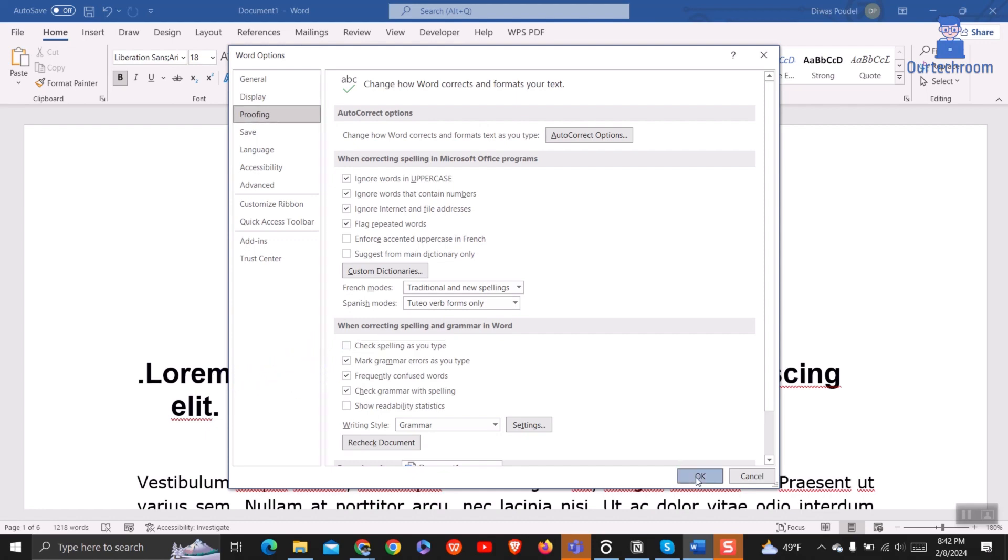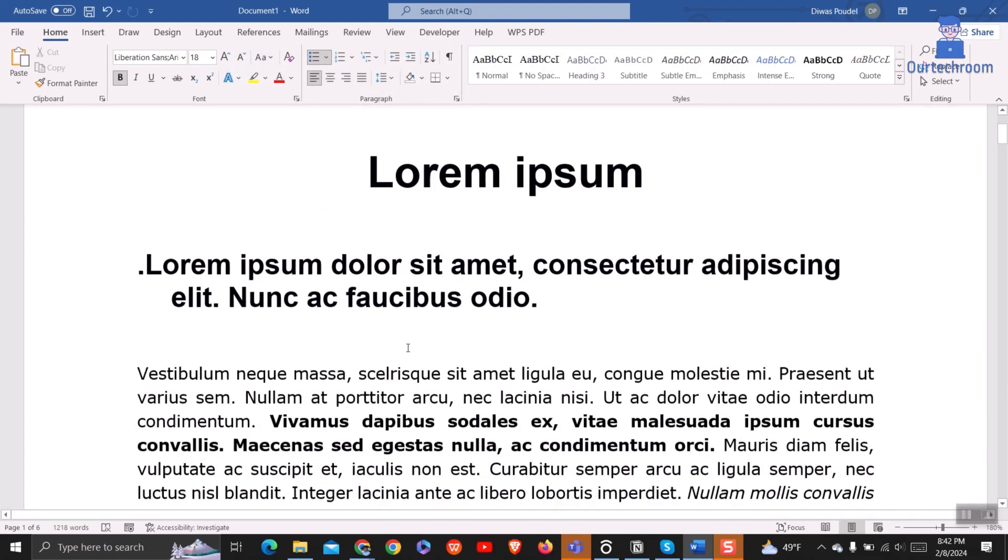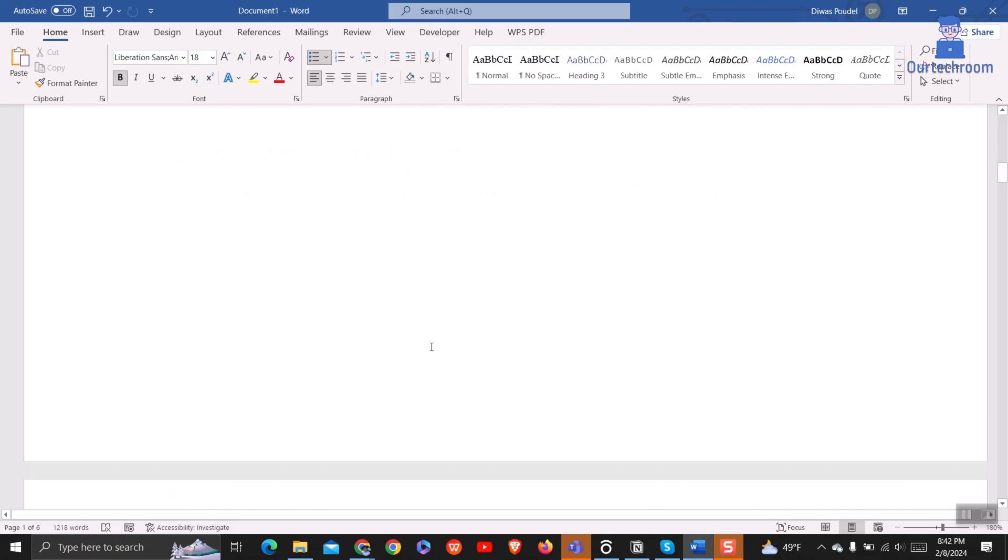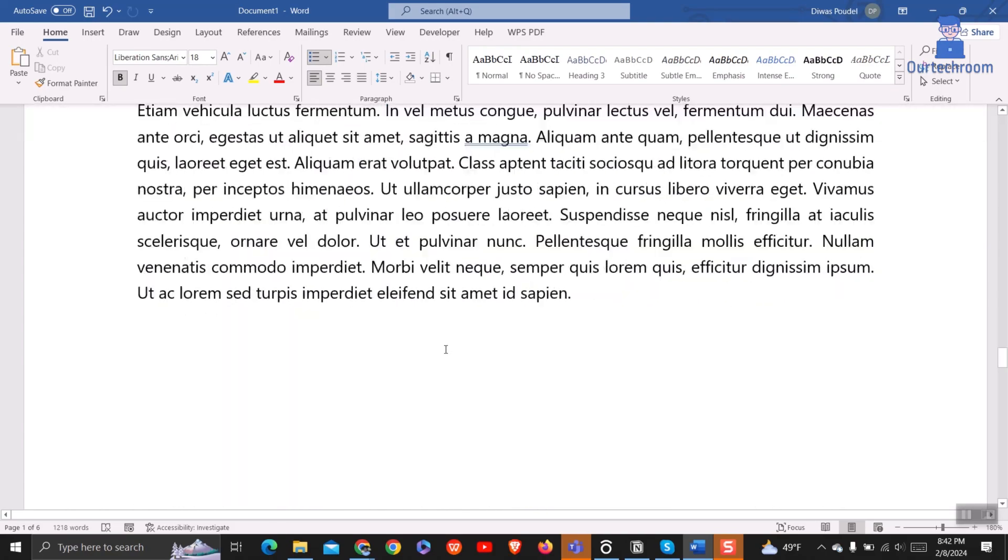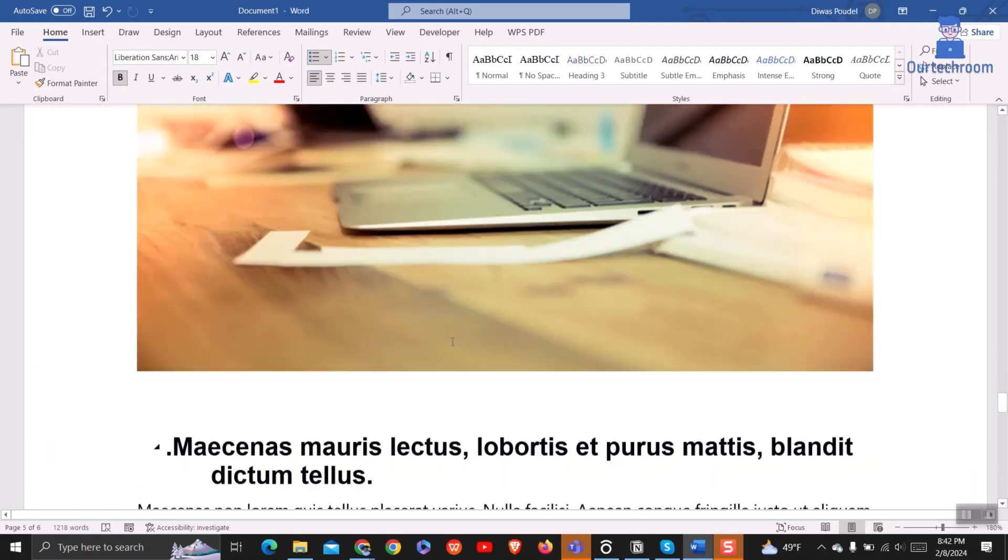Then click on the OK button. Now spell check is gone. If you want it back, then follow the same steps and check the box you have unchecked before.